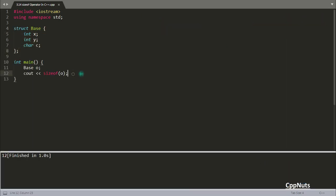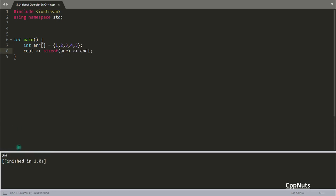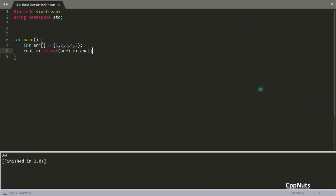Now let's move to arrays. Let's suppose you have an array ARR with elements 1, 2, 3, 4, 5 and you want to get the size of this array using sizeof(ARR). The result is 20. Why? We are holding 5 integer elements and integer is 4 bytes, so 4 times 5 equals 20. This array is holding 20 bytes.